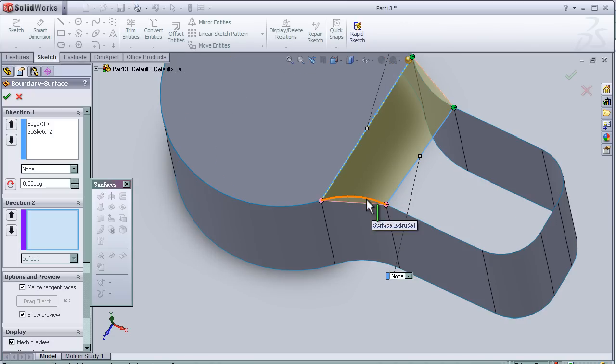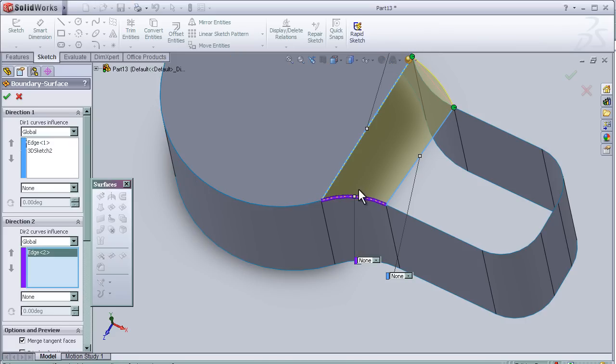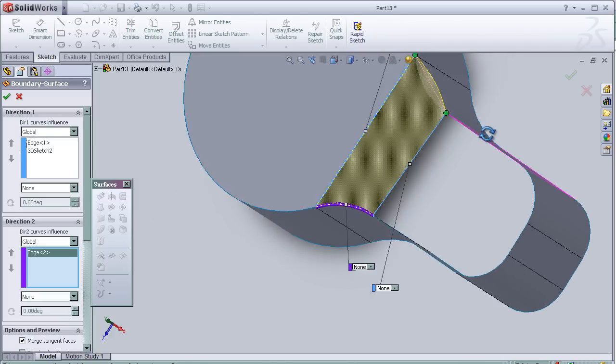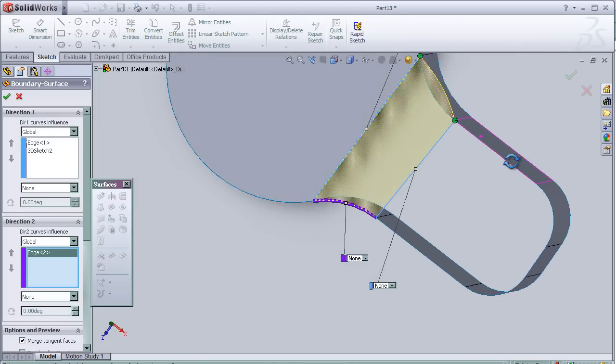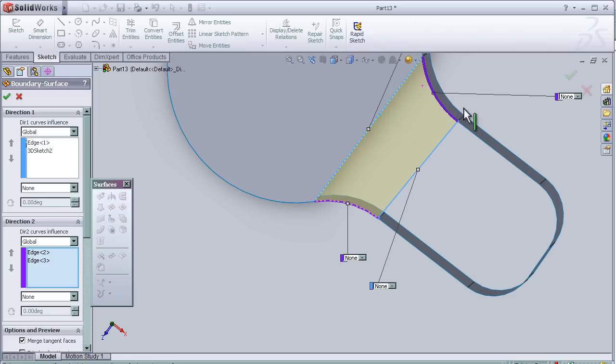You can choose this so that the boundary curve will fit into the surface, and here as well.